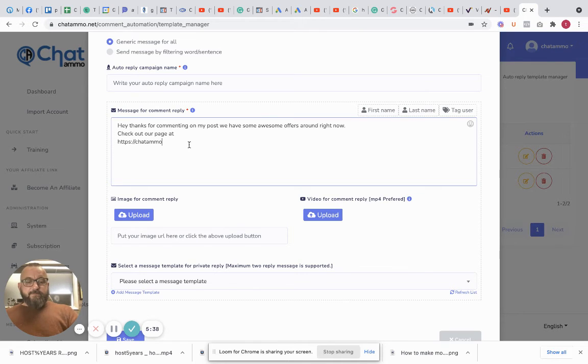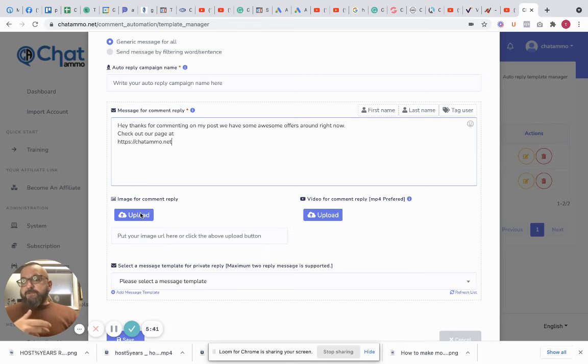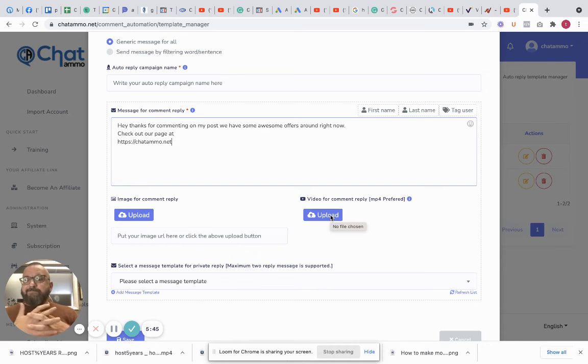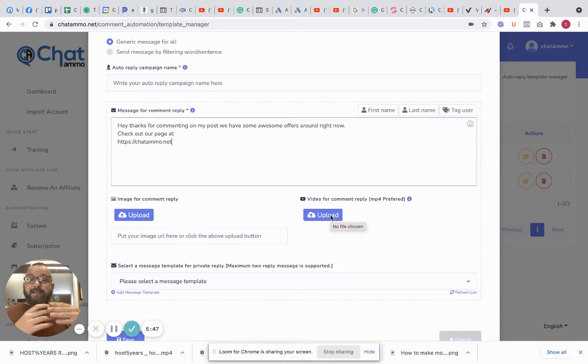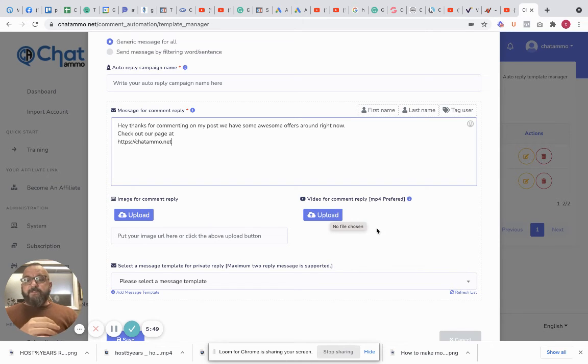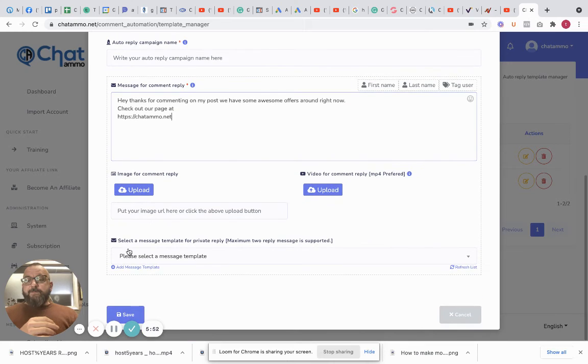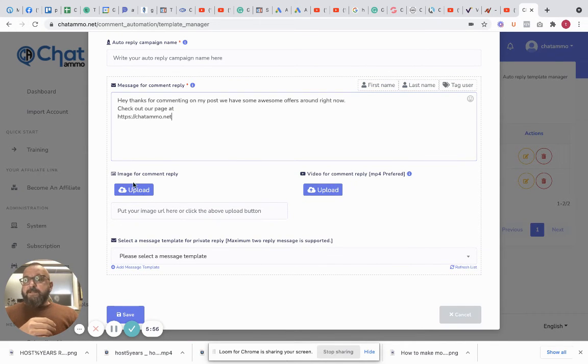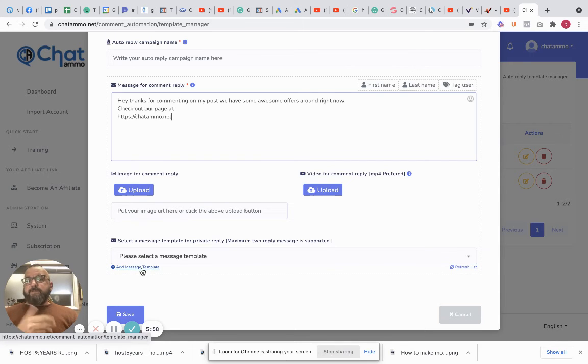I know dot net. Right, we can also do an image if you want there, video if you want there. So 'Hi, thanks very much for commenting,' that looks really nice and of course gives you even more engagement. Select the template for private reply, maximum two messages supported.